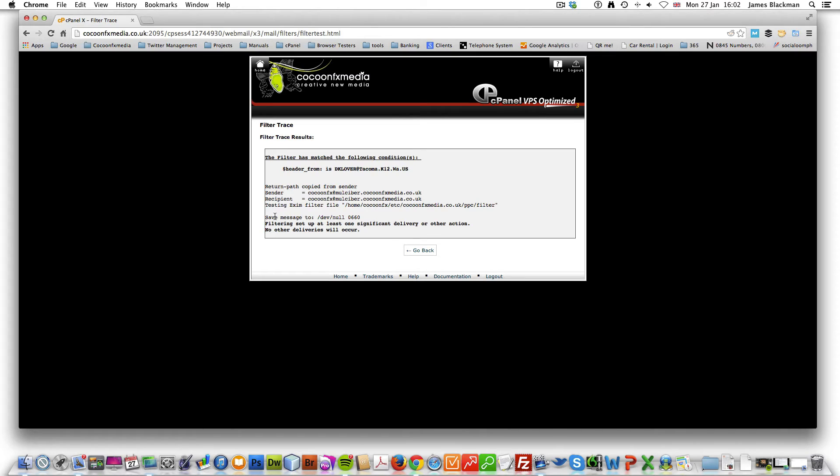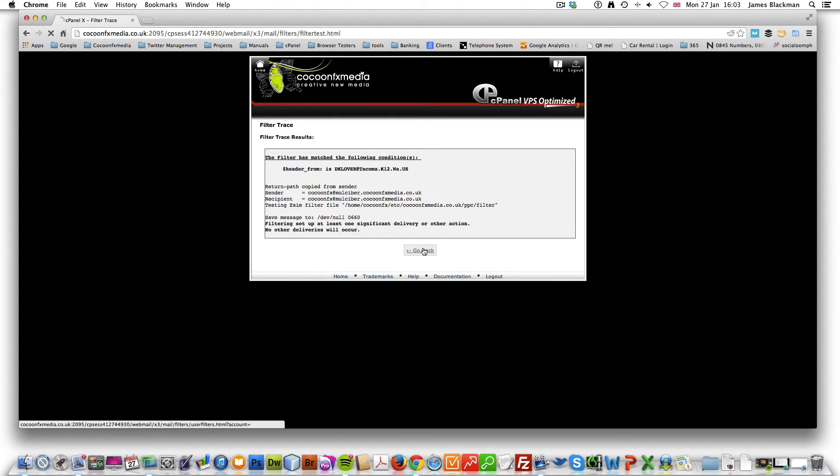What we're going to do is we're going to test this email through this little test filter and it will say filter is set up to at least one snippet delivery or other action. No other action or deliveries will occur. That basically means that's blocked.